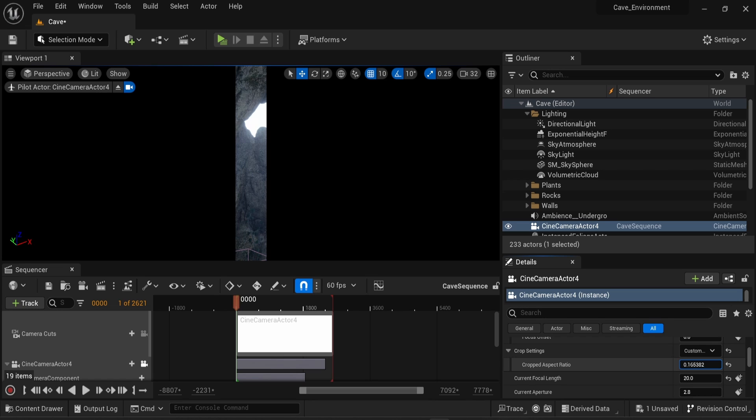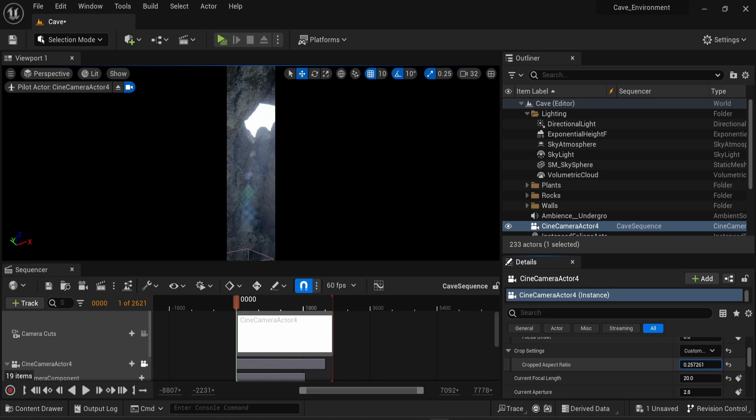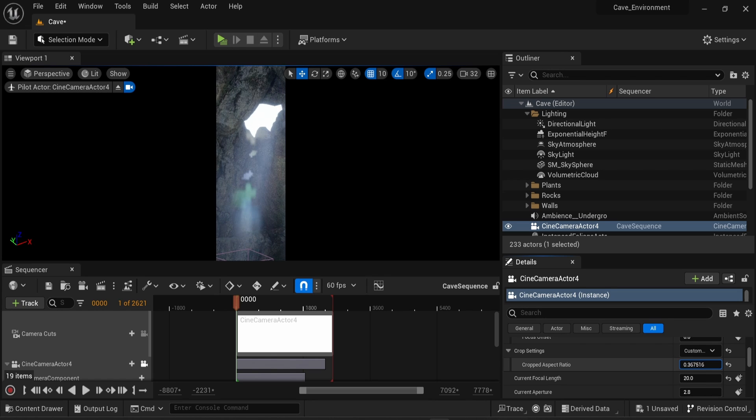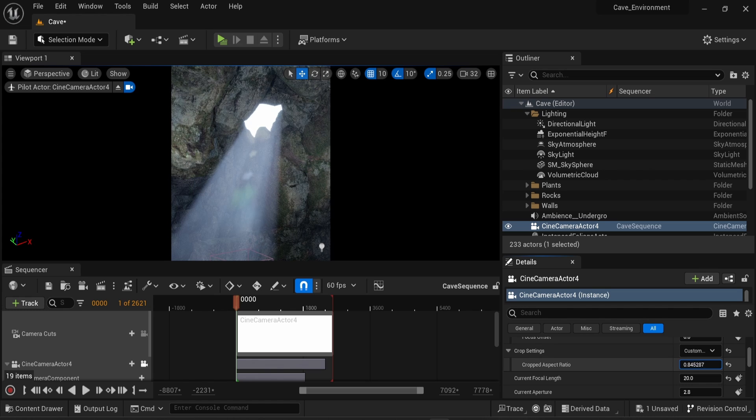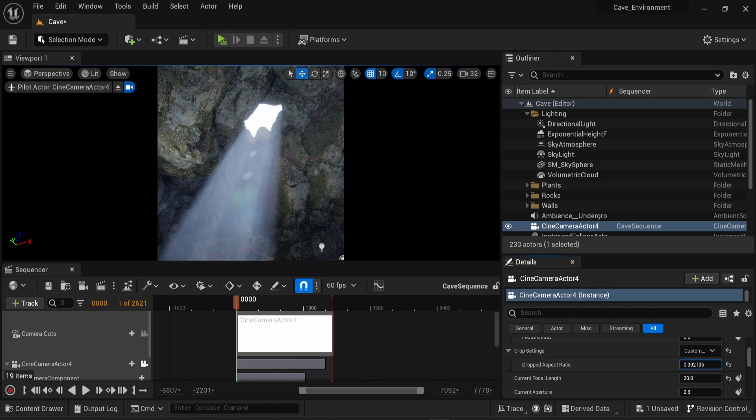As I'm changing the value from zero to something higher, we can see that the camera is cropping on the left and right side, which at first seems wrong and not what you want.